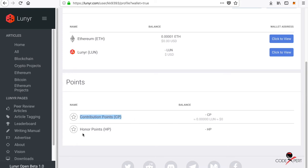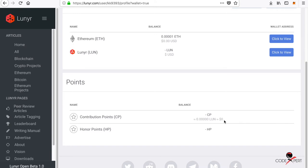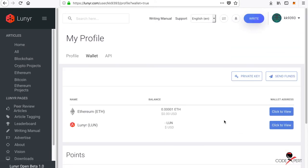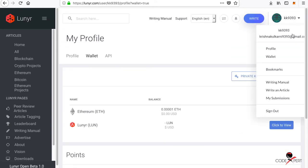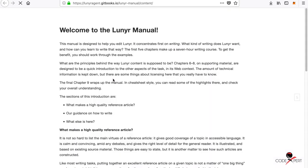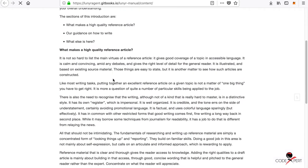You also get contribution points and honor points for submitting articles and reviewing submitted articles. You get paid with Lunyr tokens for doing this contribution. If you want to write an article, you can also go to the writing manual.